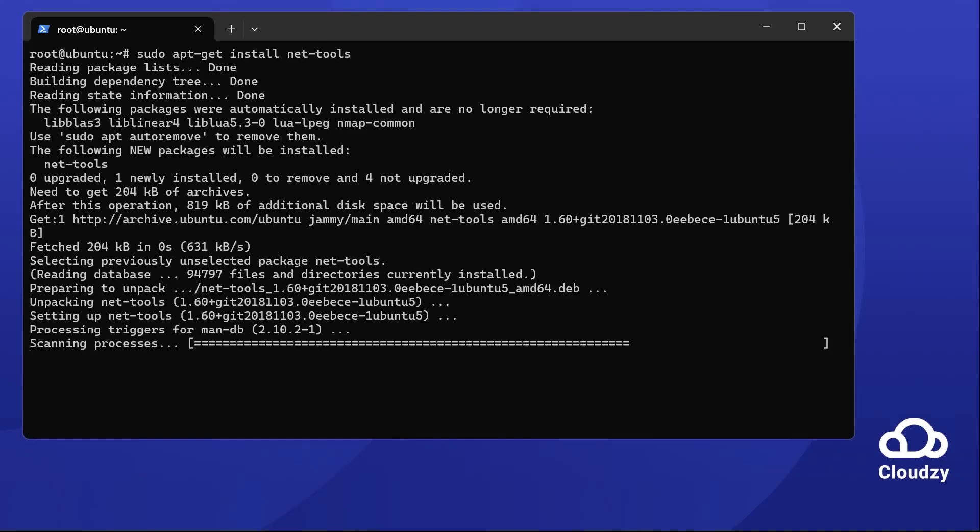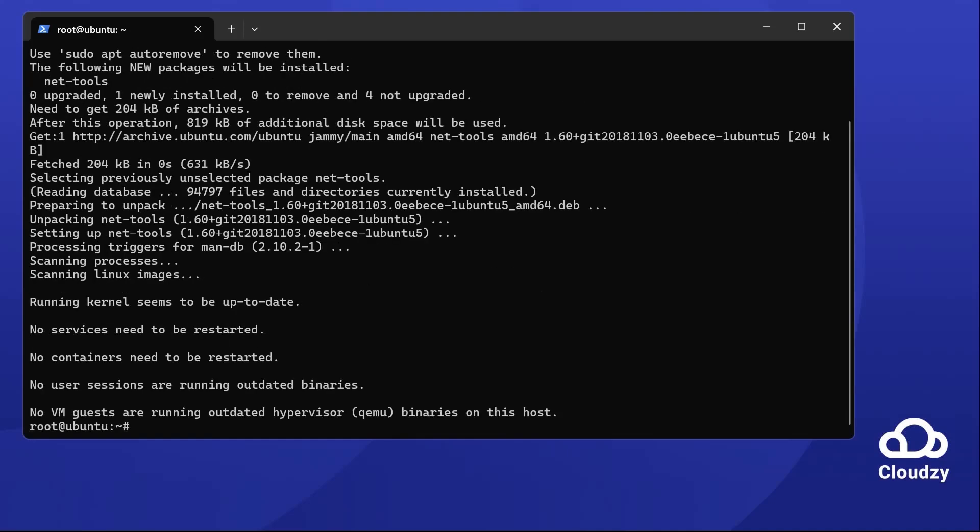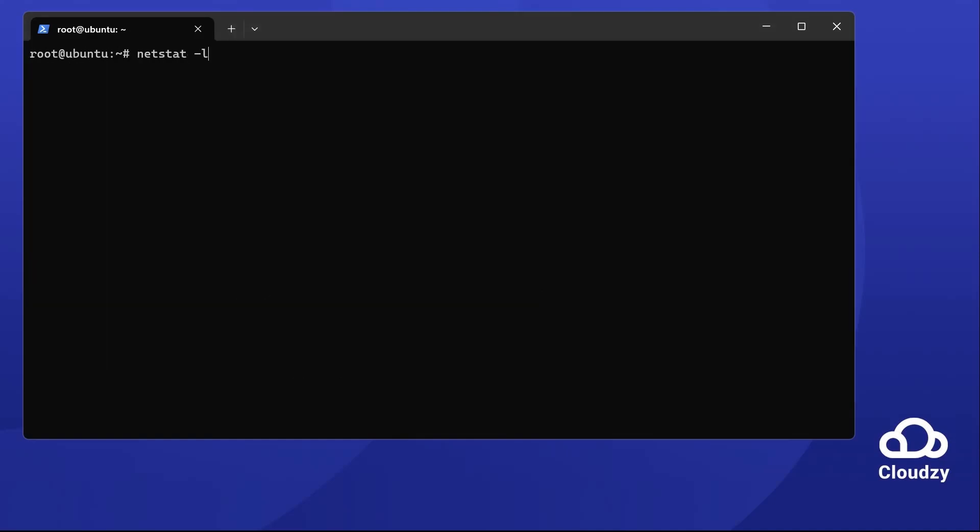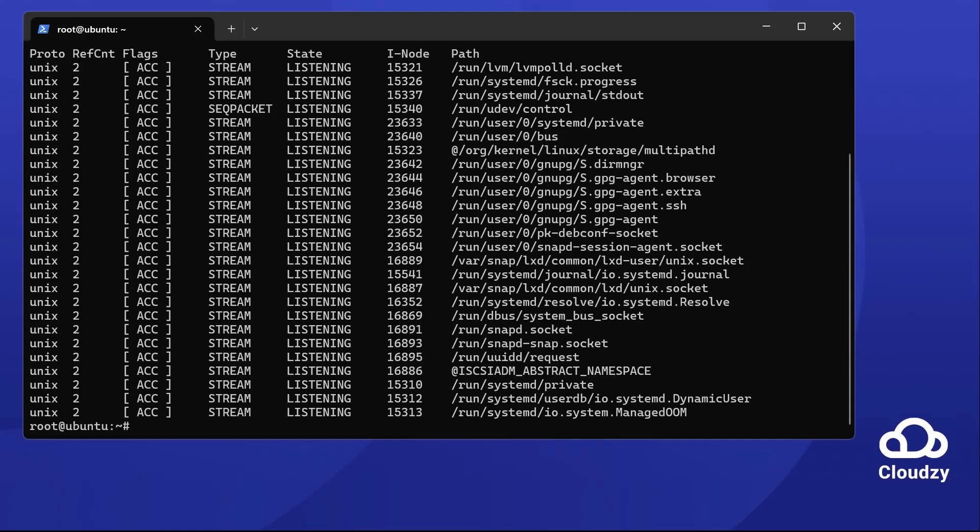Now you can use it by typing netstat -l. Netstat's output is full of useful info. For example, proto means protocol.